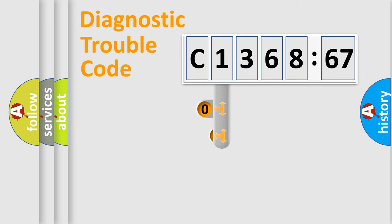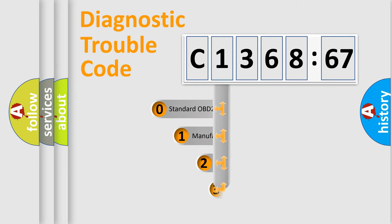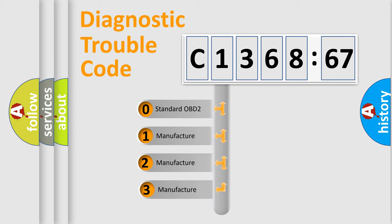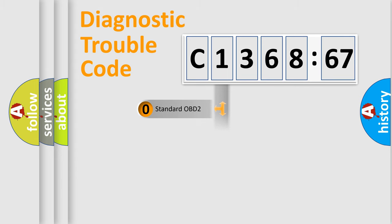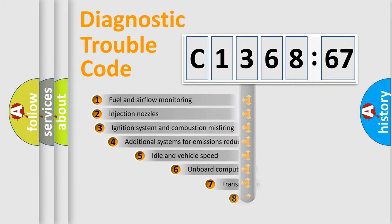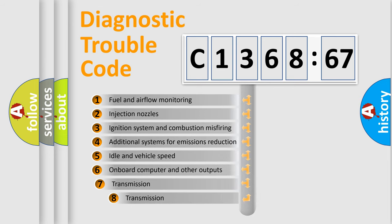Powertrain, Body, Chassis, Network. This distribution is defined in the first character code. If the second character is expressed as zero, it is a standardized error. In the case of numbers 1, 2, 3, it is a car-specific error.